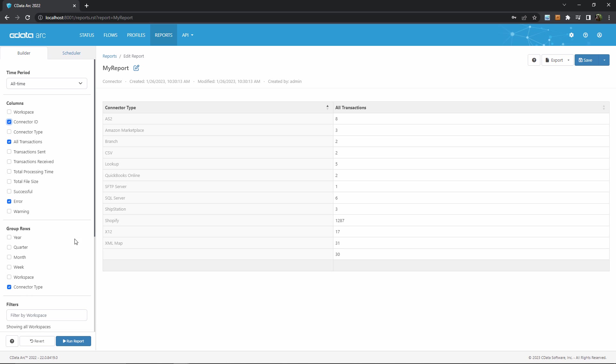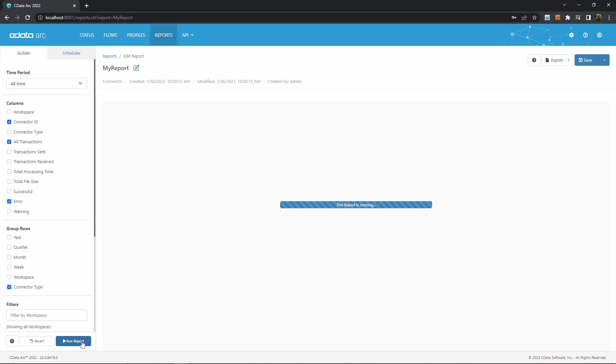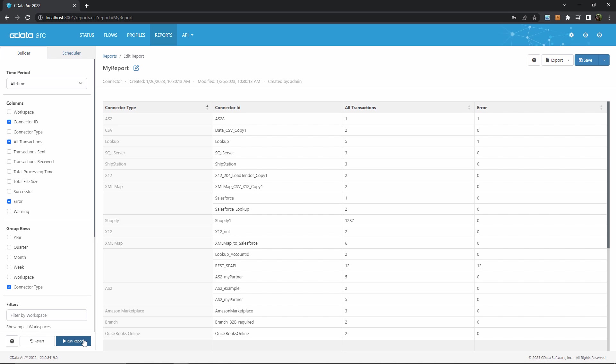So I can run my report again, and in very little time here, we can see a new report, now with the columns that I'm interested in.